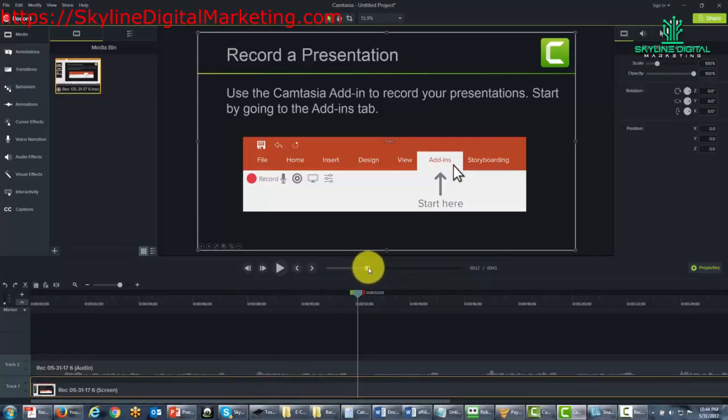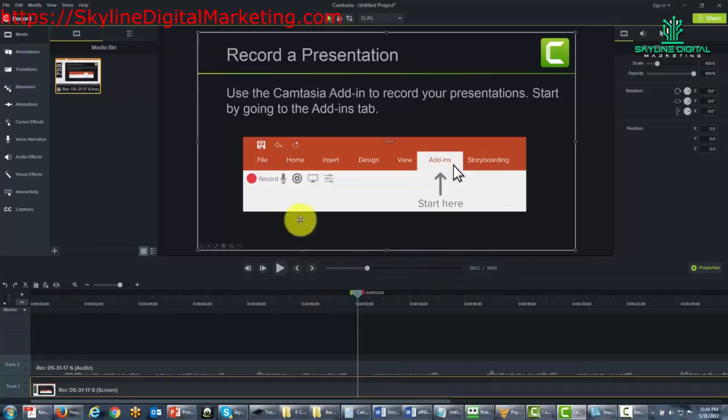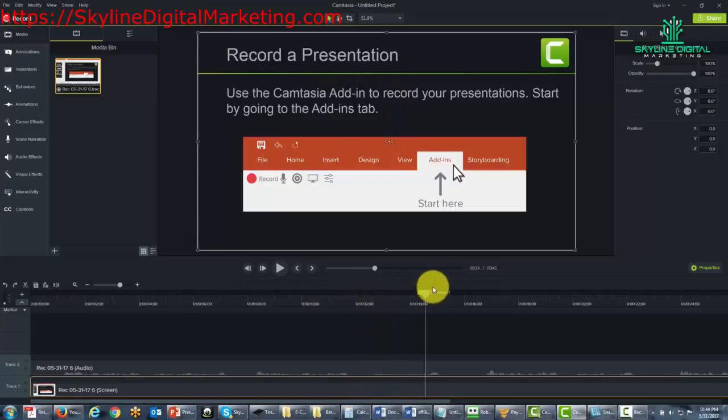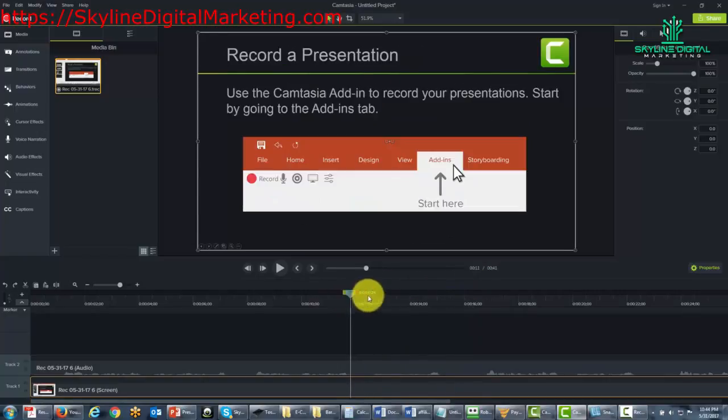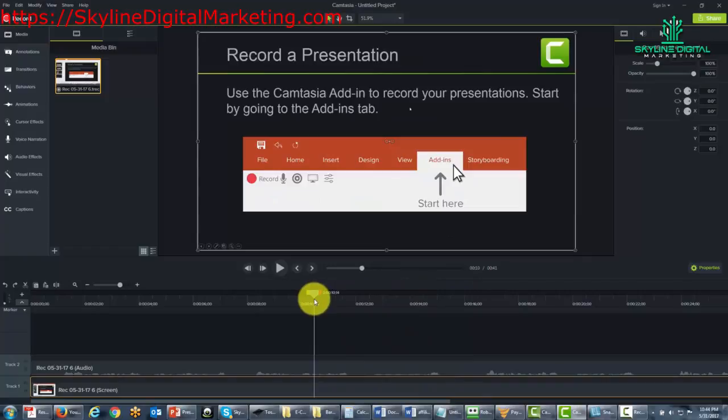You're going to notice that this indicator moves through to the end of the video. The video is going to advance and you'll notice that you can move it backwards. Both of these features make it easy for us to go in and do the editing of a particular video.